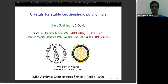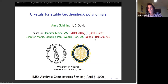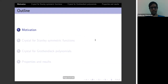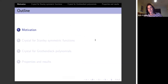The paper is on the archive. I want to start with some motivation for why you would like to look at crystals.